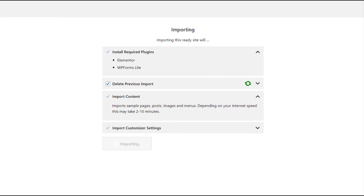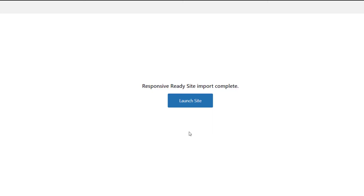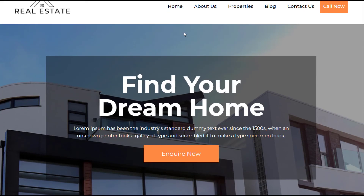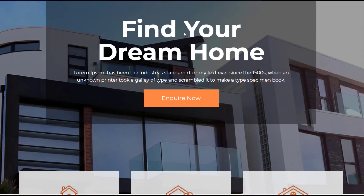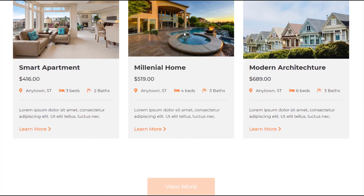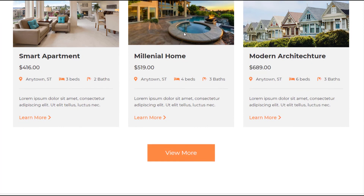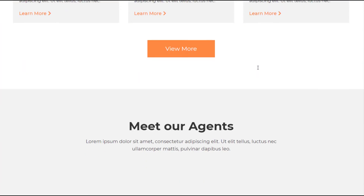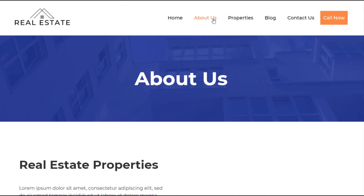Now click on the Import Site button. The importing might take a few minutes depending on your internet speed. Once the site has been imported, click on Launch Site.